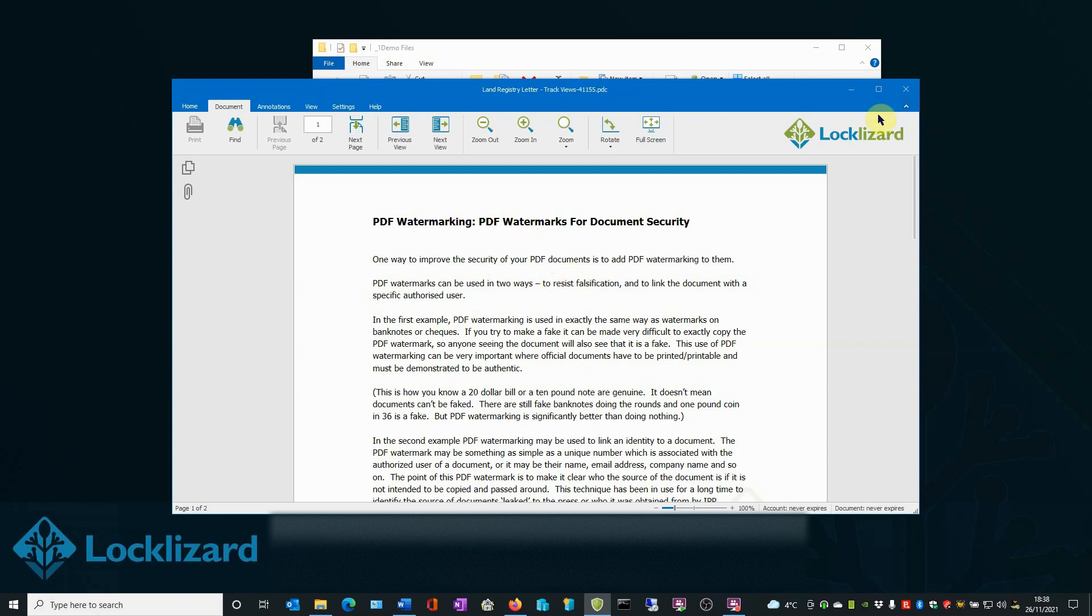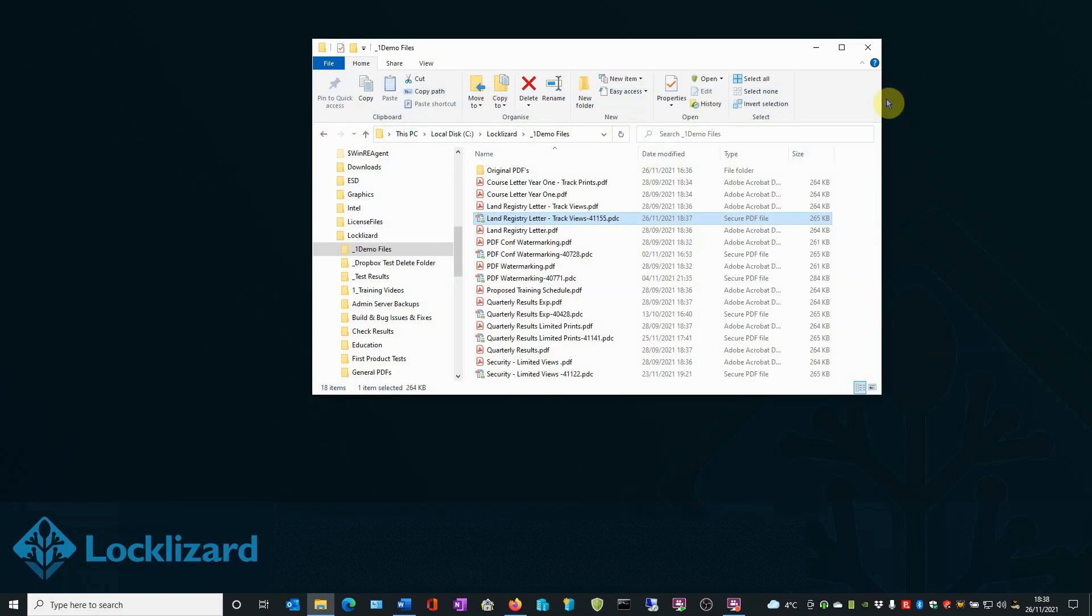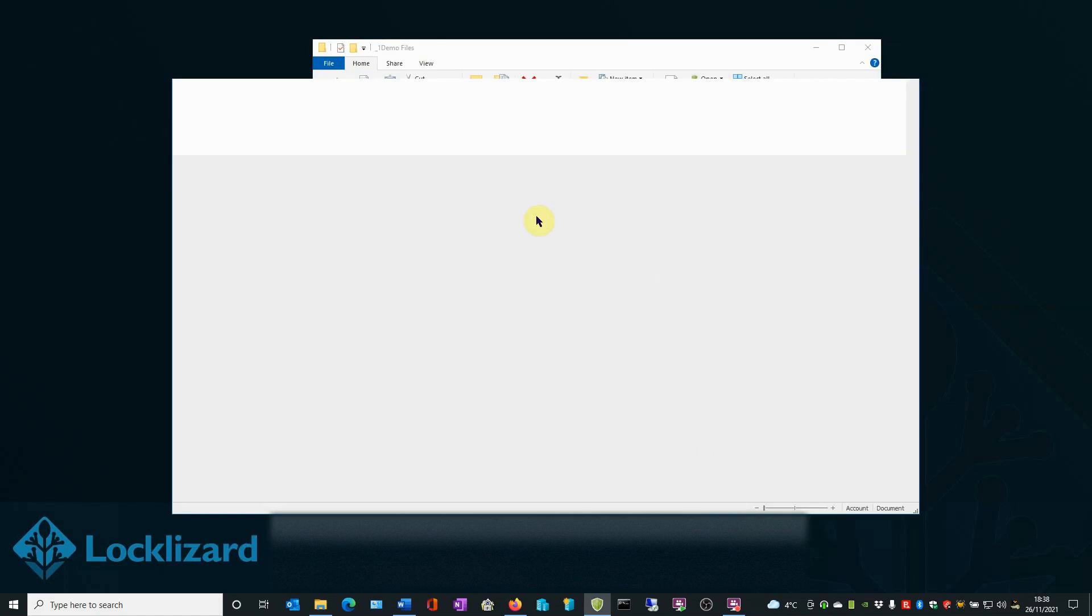To get a count, we will close it and we'll open the document a second time. Double click on it again. The Safeguard Secure Viewer will open and load it a second time.